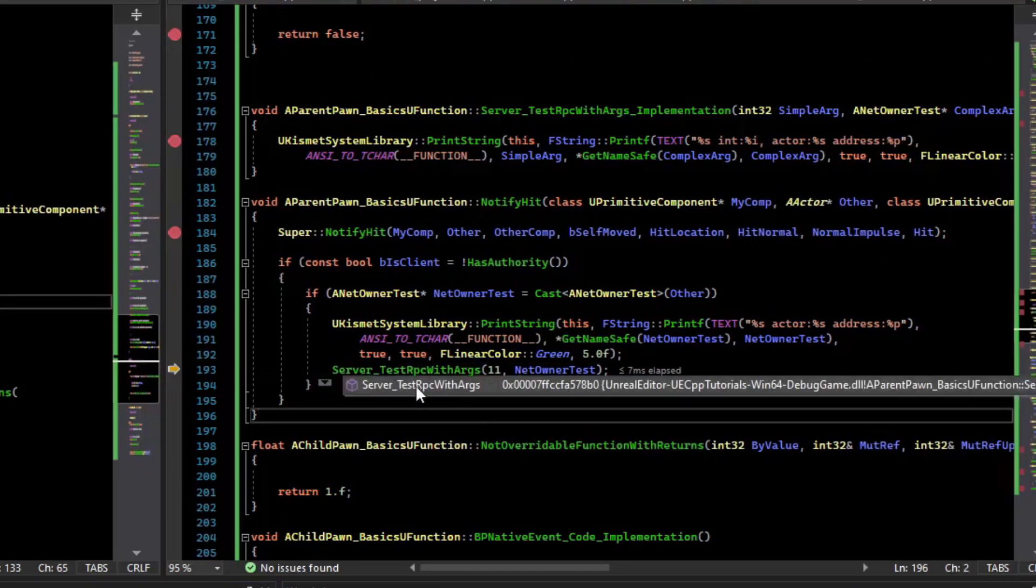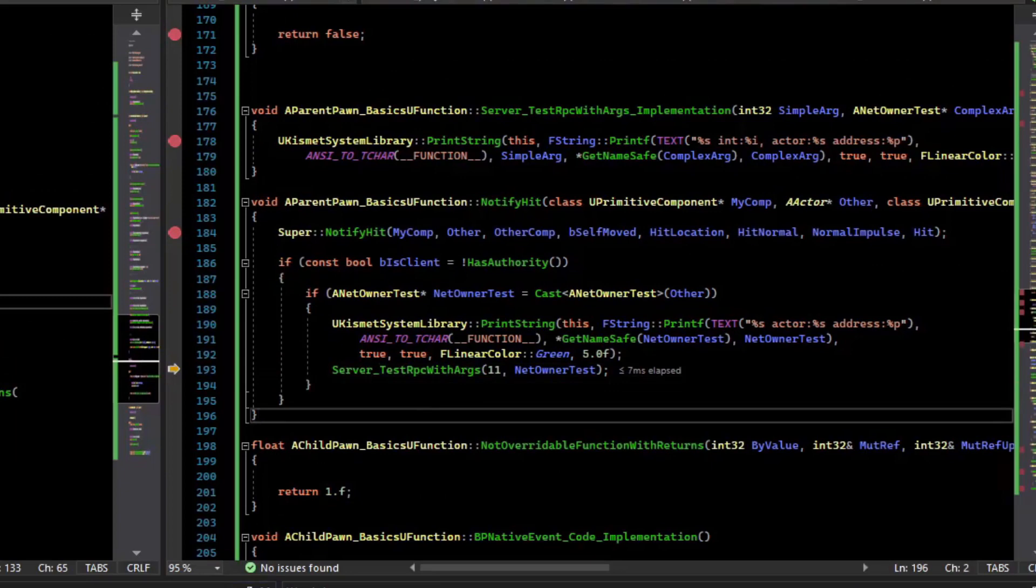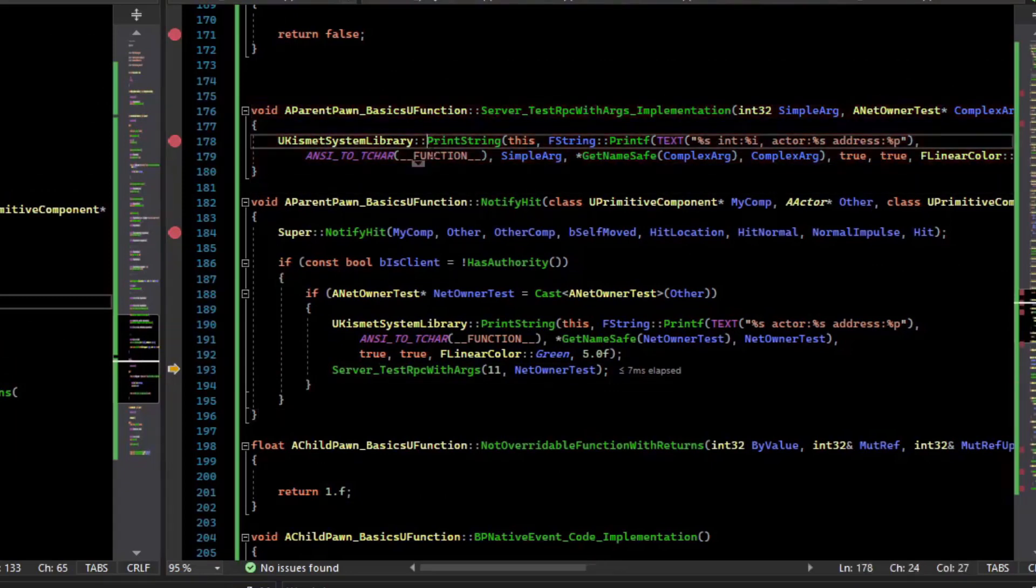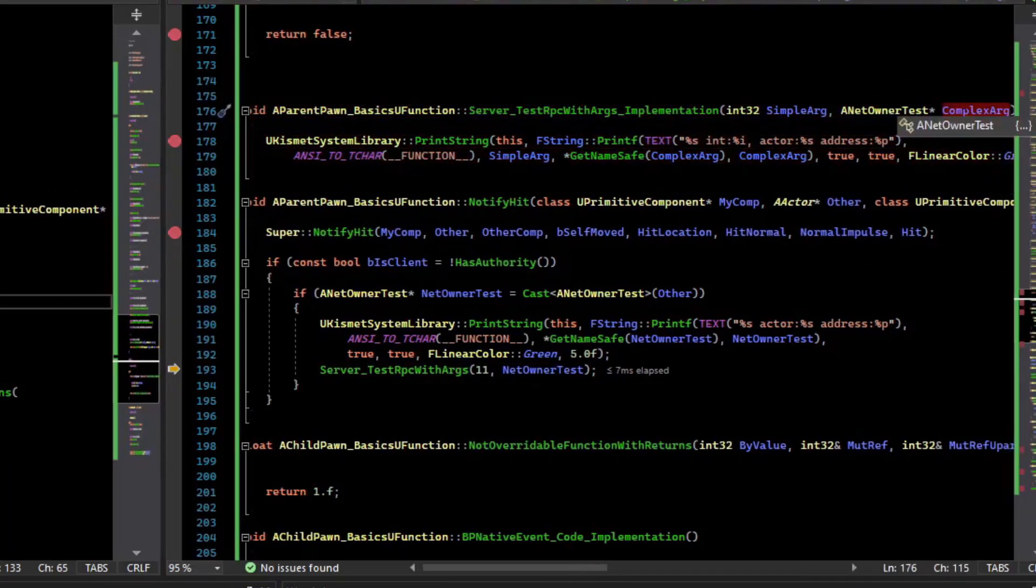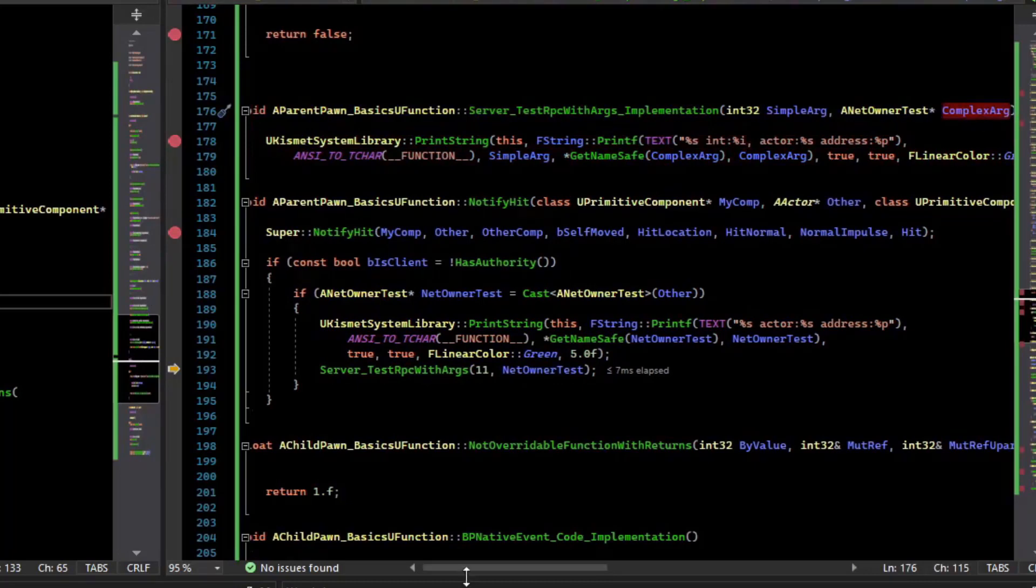Now we're going to call the server RPC, and so this should execute on the server. And as an argument, we should have sent over the wire that actor.